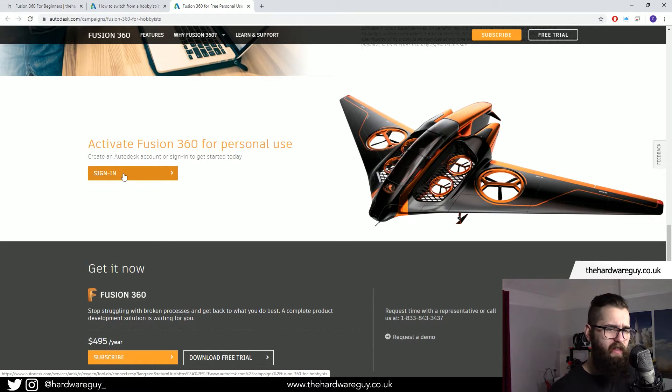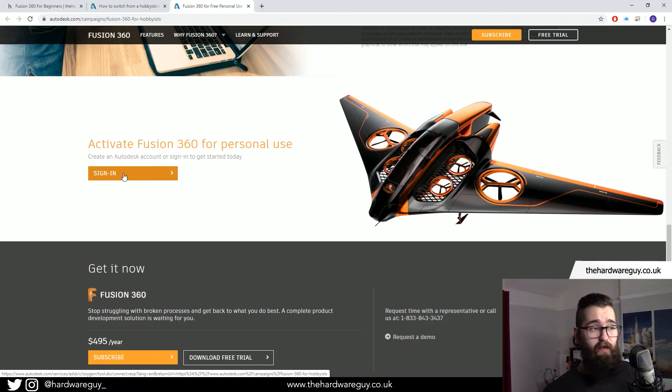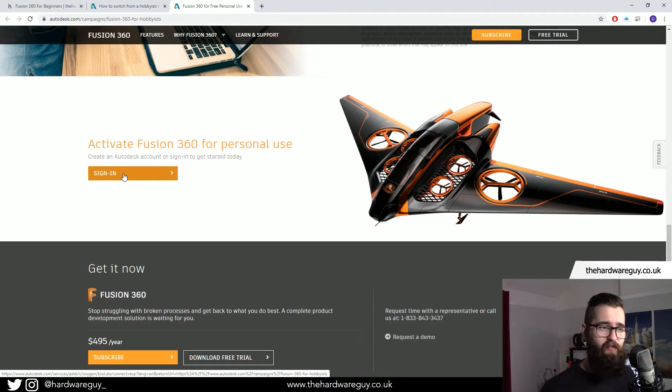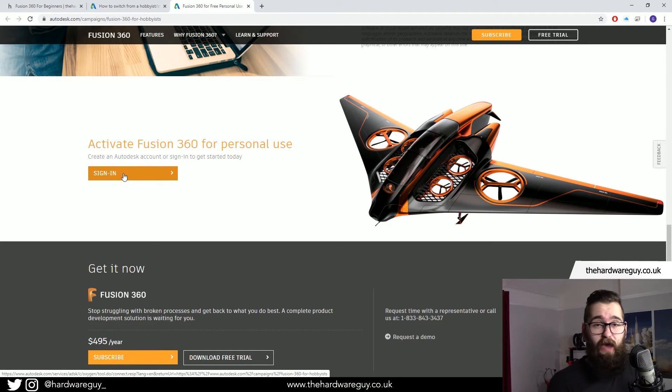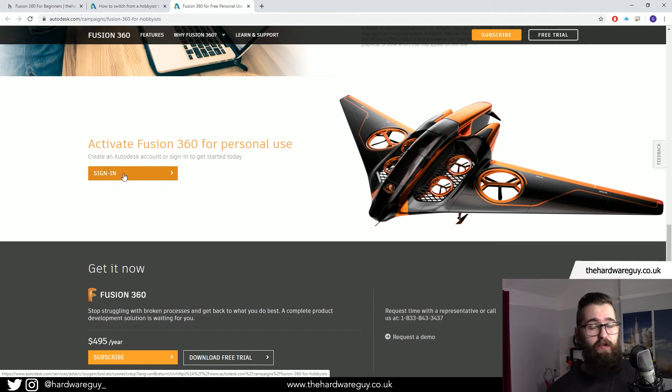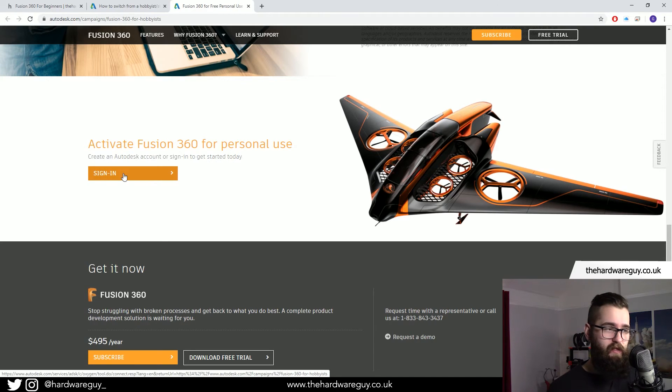So I just wanted to clear that up because I think a few people have been hesitant to buy my course because they weren't sure if they're going to have to pay for this, and you don't have to as long as you're not using Fusion 360 commercially.